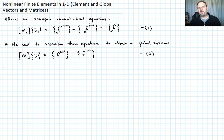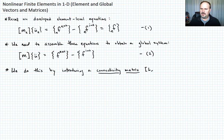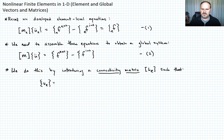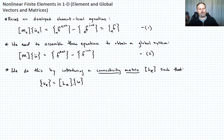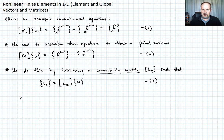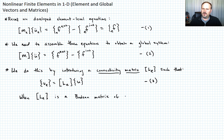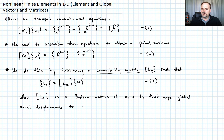So how do we do this? There are probably multiple ways, but I'm going to cover one method: introducing a connectivity matrix. We'll call this connectivity matrix L_E, since it's unique for each element. It's defined such that the element nodal displacements equal this matrix L_E times the global nodal displacements. Note that L_E is not a square matrix — it's a Boolean matrix of zeros and ones that maps the global node displacements to the element nodal displacements.